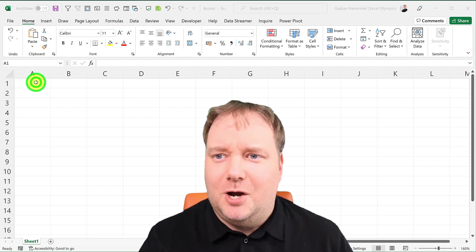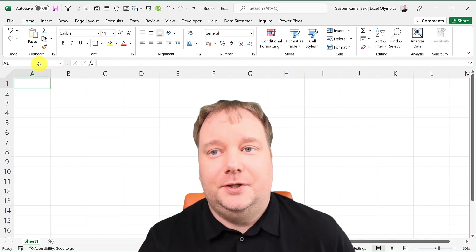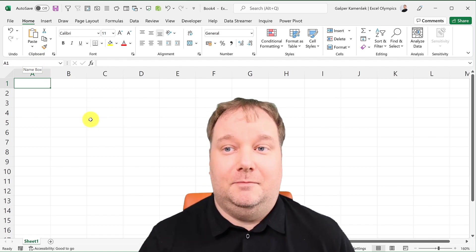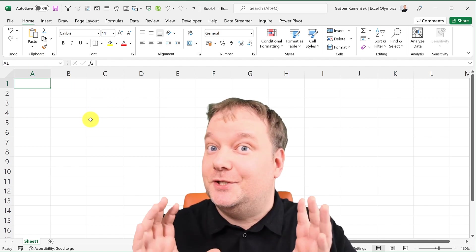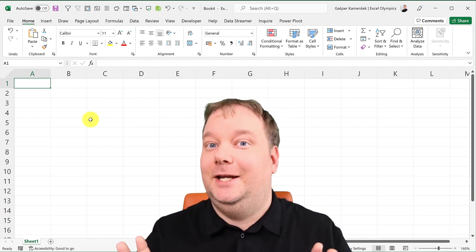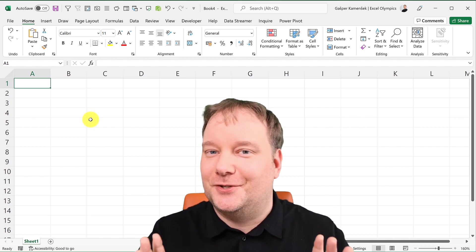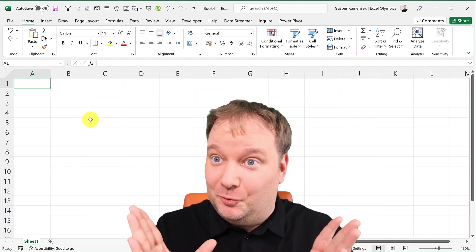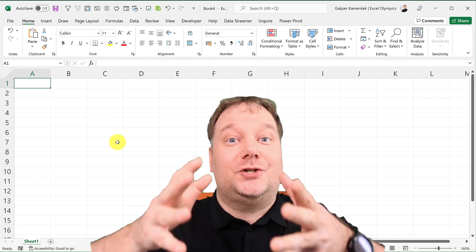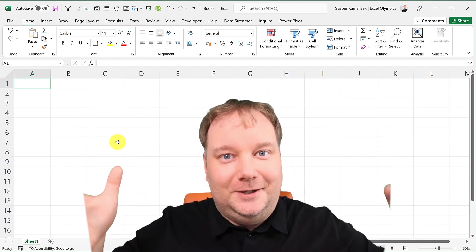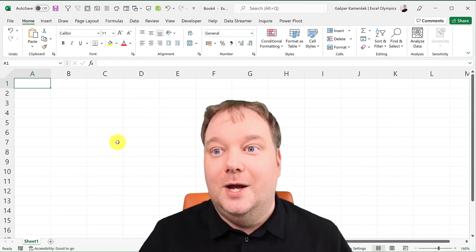The Name Box is often overlooked, although in my opinion, if something has this much real estate in Excel, it deserves a second look. It's got to be important if it takes so much space in the Excel window.